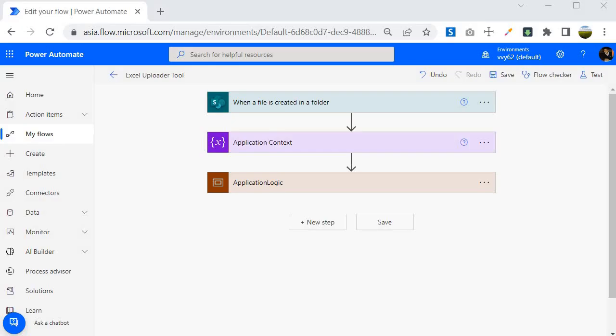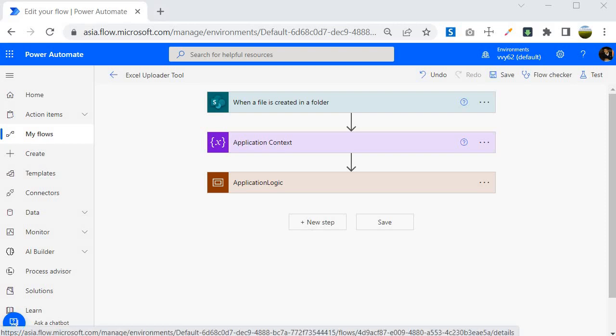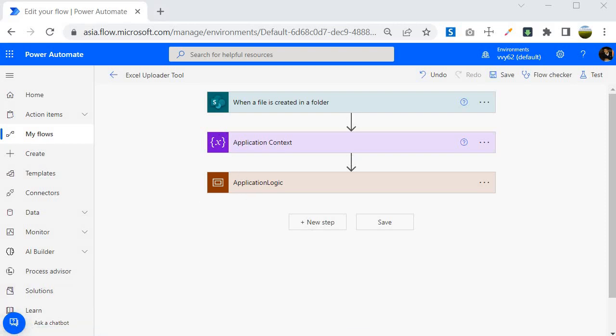I am inside the Power Automate portal at the same place where I left off. The first thing I would like to tell you is that Power Automate doesn't offer a direct mechanism to use the try-catch block. That means we don't have any connectors or an action called try and catch block that works out of the box.